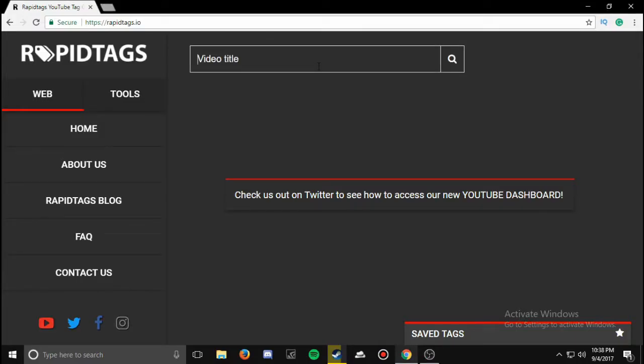Hello, and today I'm going to be showing you what I use to tag my videos. This is just real quick and simple — it helps me out a lot because whenever I can't think of tags for a video, it helps.